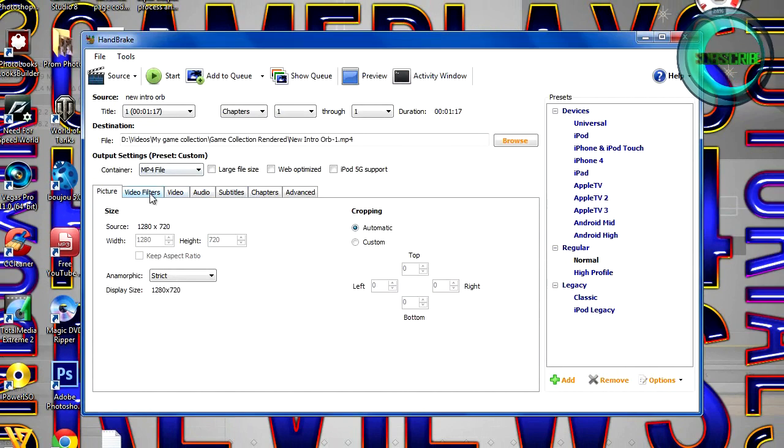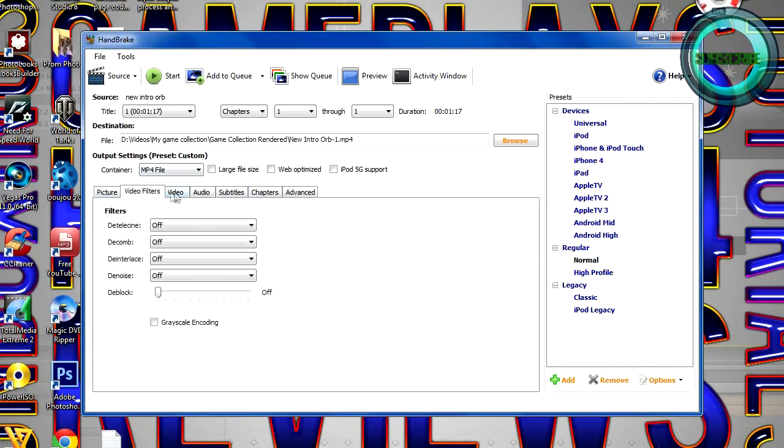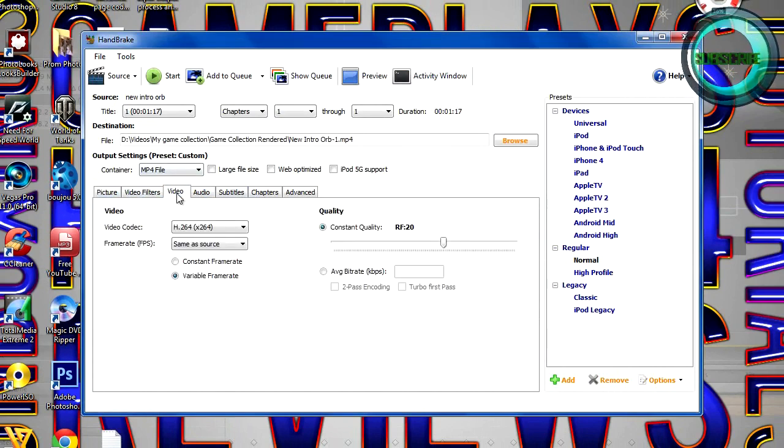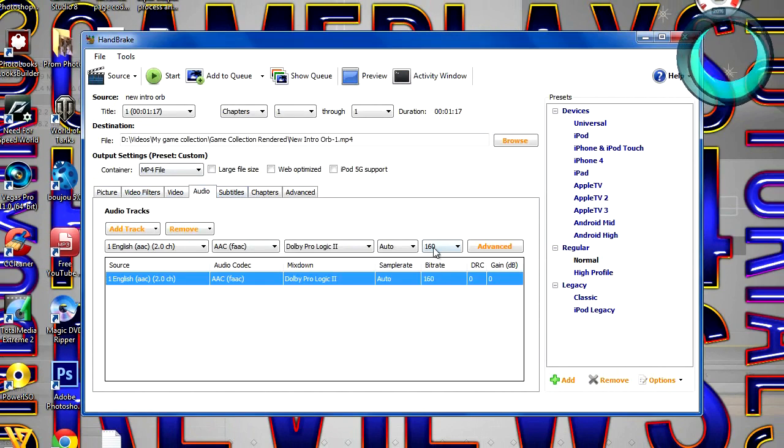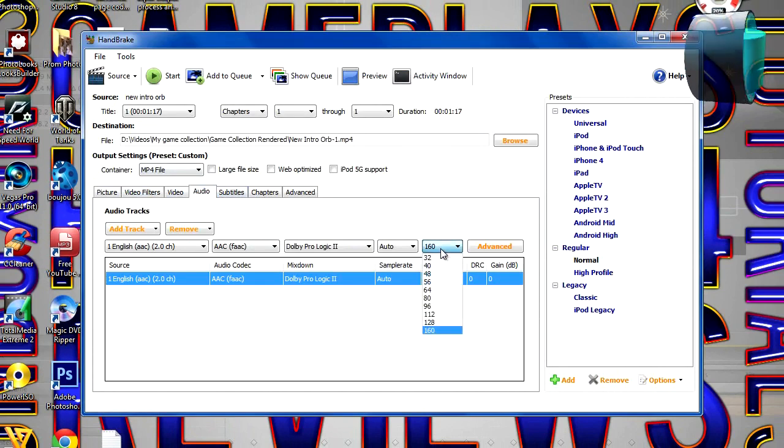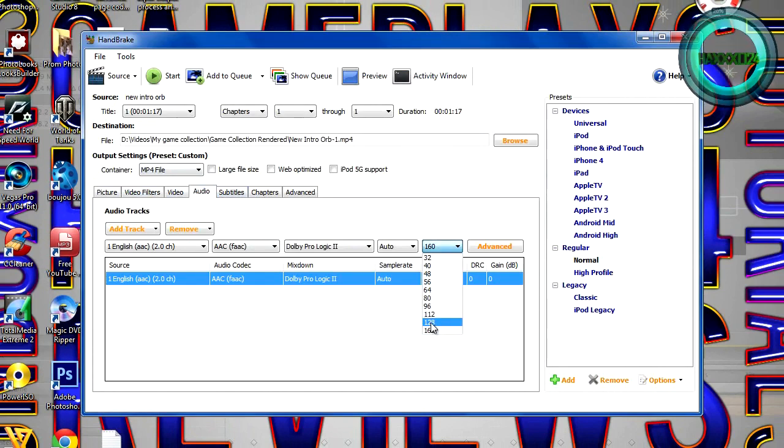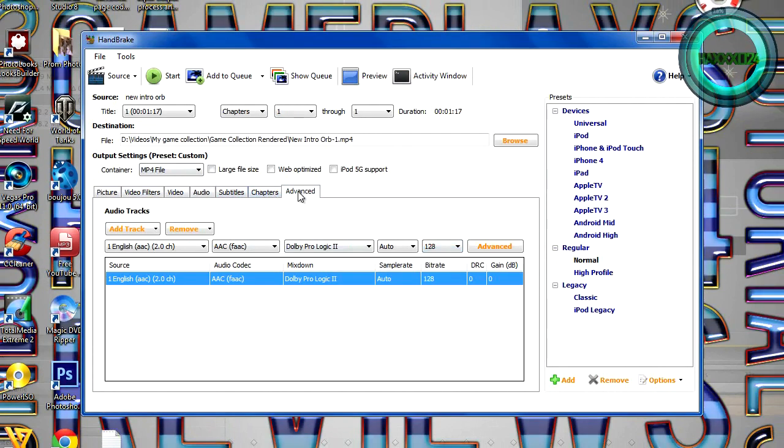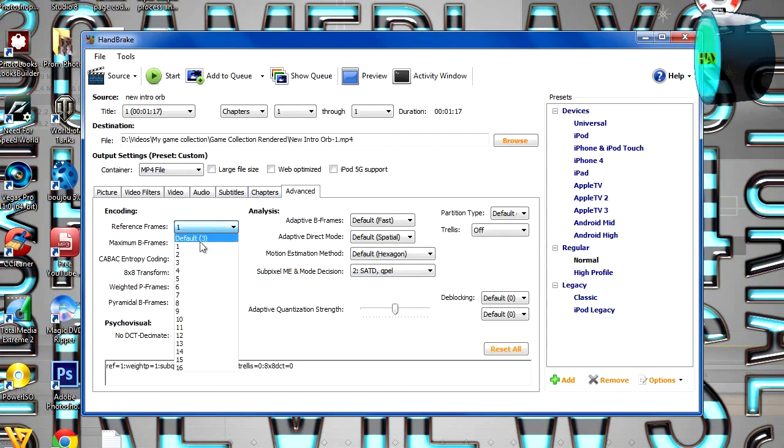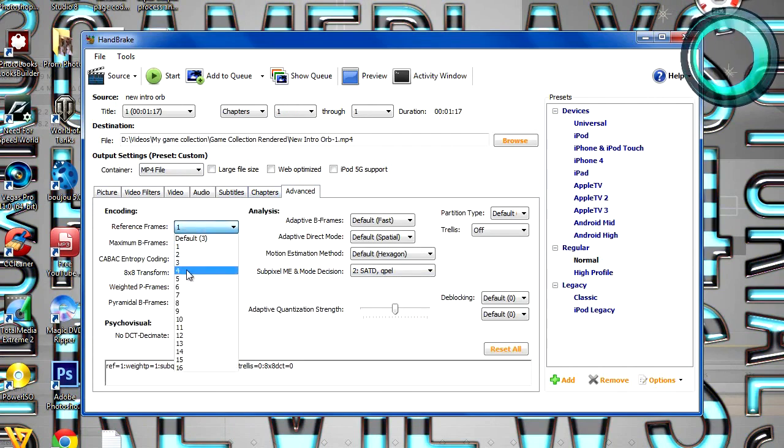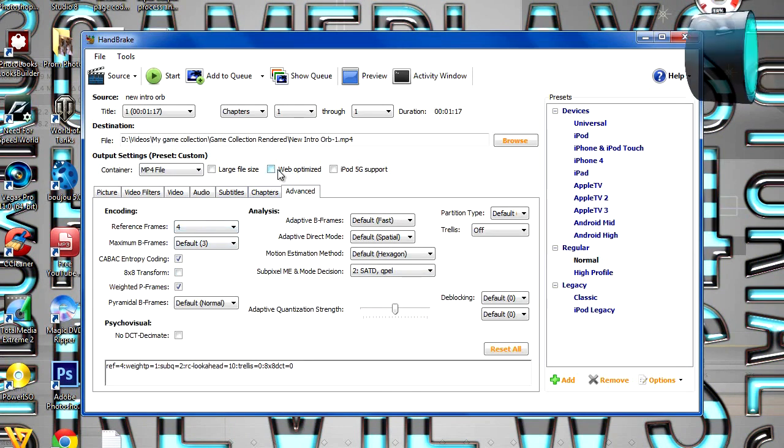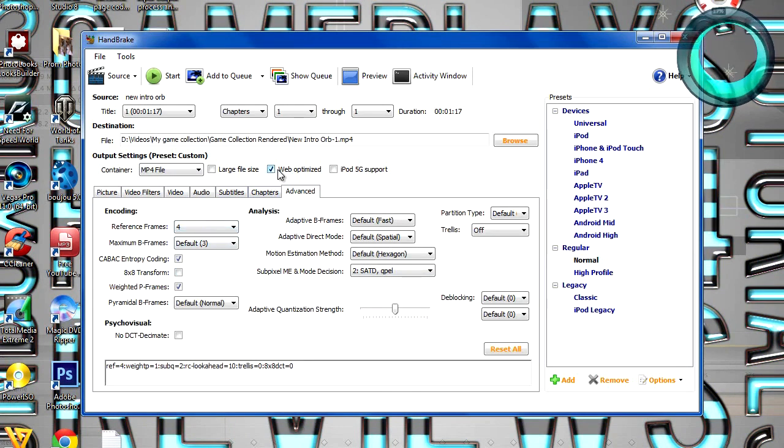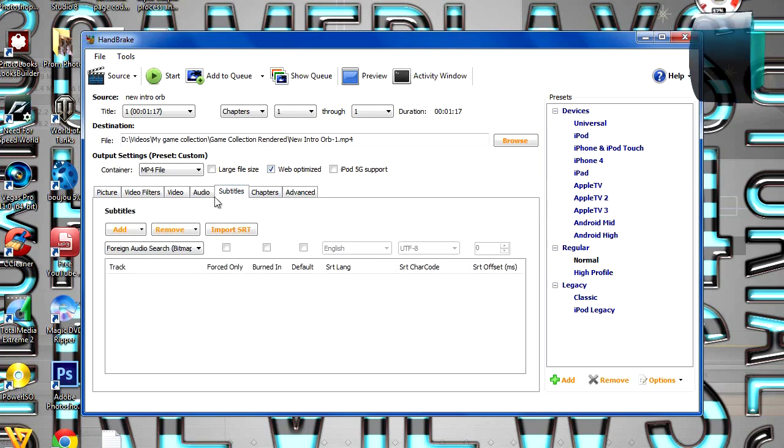And the next thing you want to do is go to Audio, go on the Bitrate, and change it to 128, go to Advanced, change the reference frames to 4, and then tick the Web Optimized box next to the Container Output Settings selection.